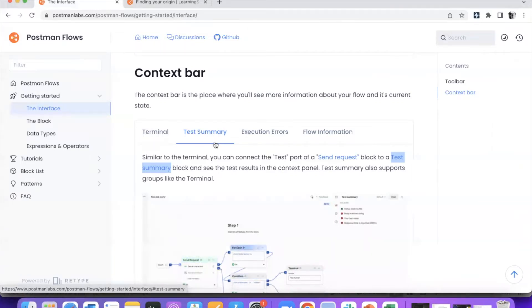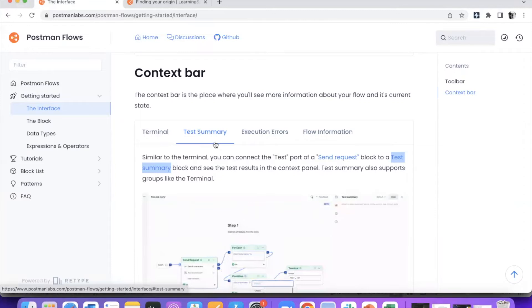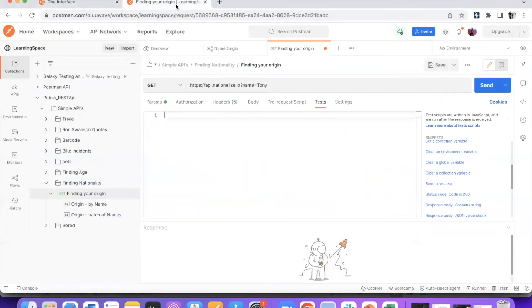The prerequisite for this to work is you have to add the tests as part of the API, and those tests will be executed when the flow is triggered. Let's see how this can be achieved with a simple example.